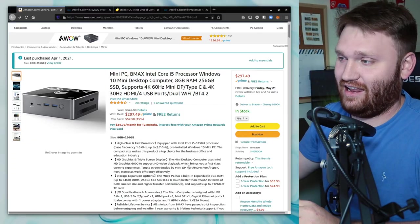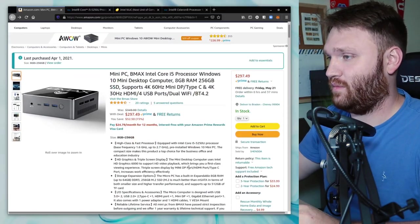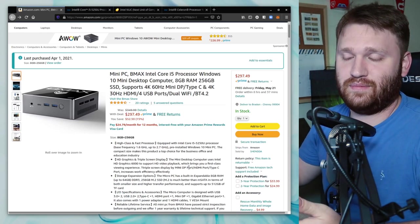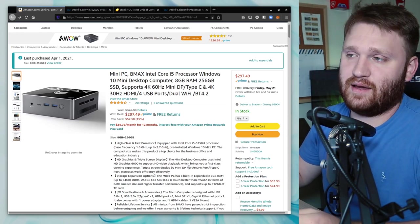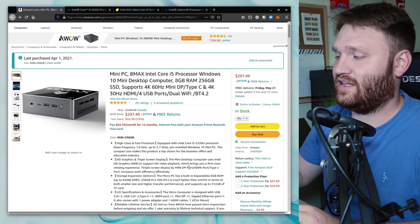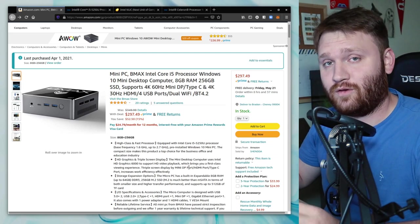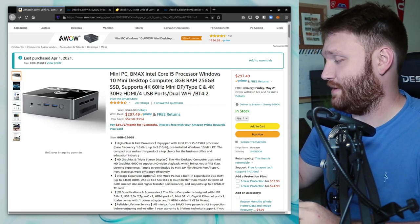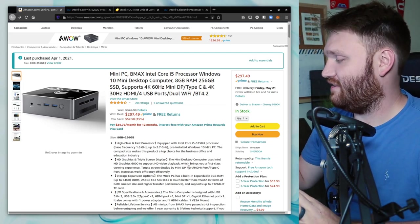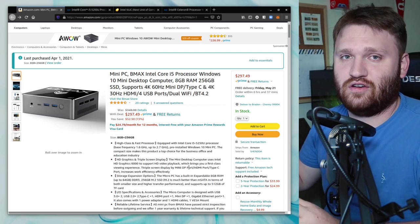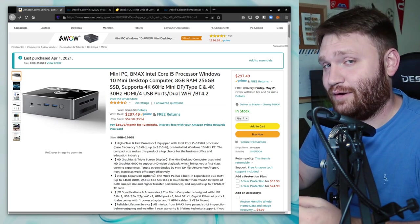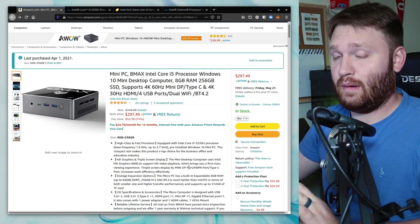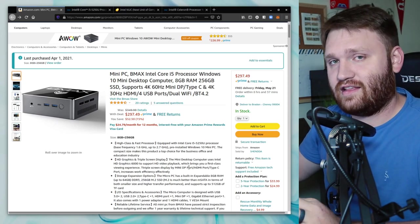The first thing we're going to start with is here on the actual Amazon page that I ordered it from. This is a typical mini PC and it is upgradable to an extent, which we'll be going over in just a sec because I'm actually going to be unboxing and tearing down this computer.